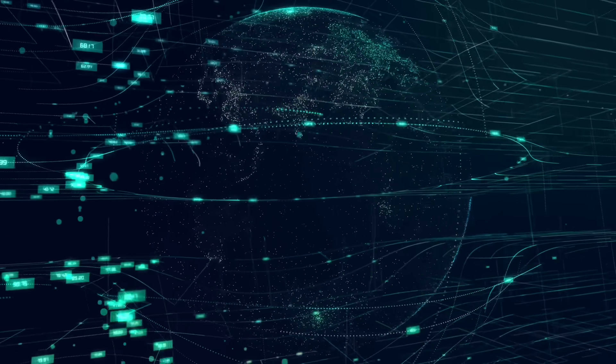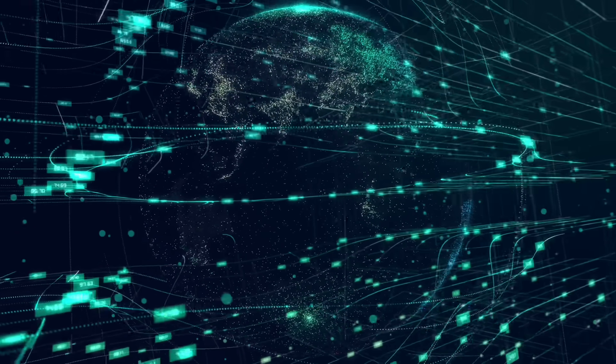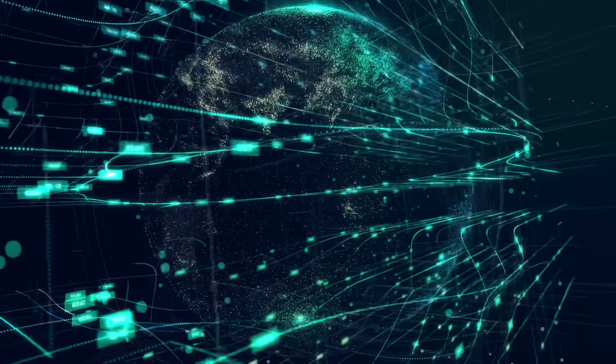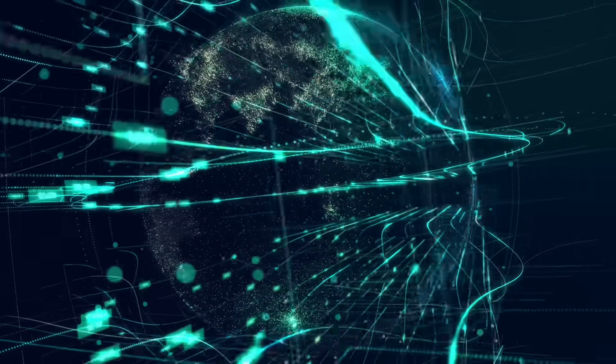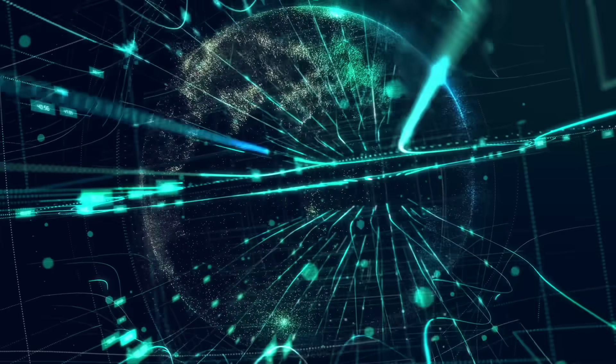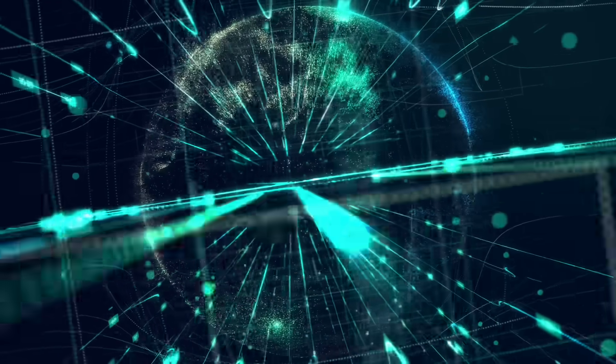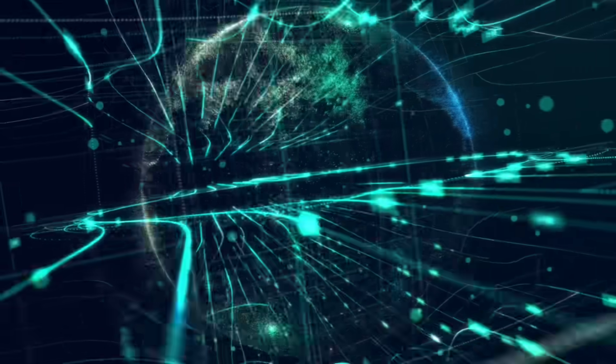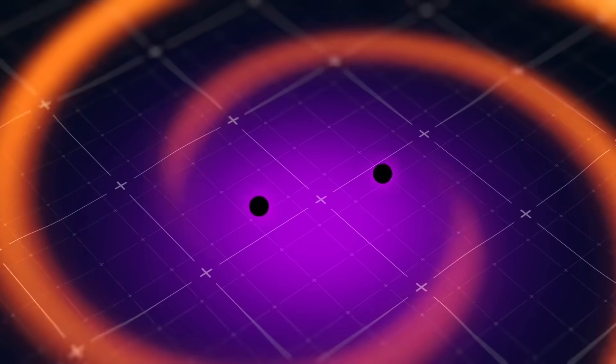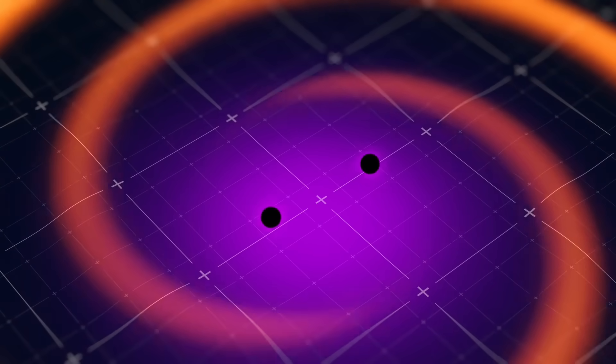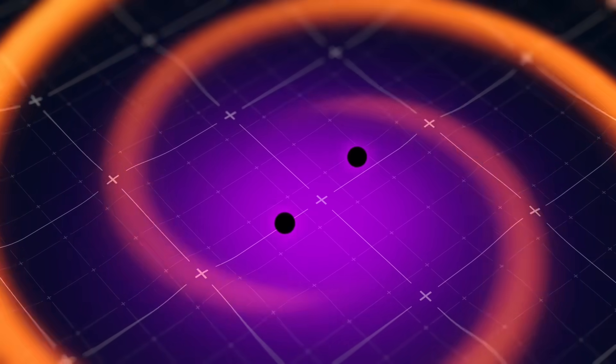The magnetic field lines beneath that region twisted, compressed, and reorganized themselves into the most complex configuration we classify: Beta-Gamma-Delta, the kind that produces X-Class flares.